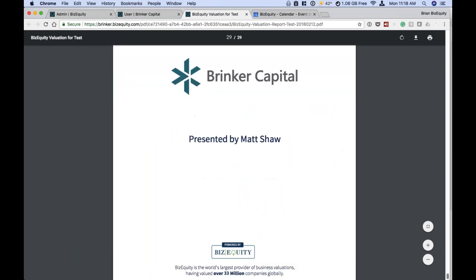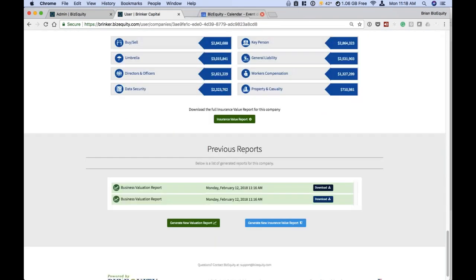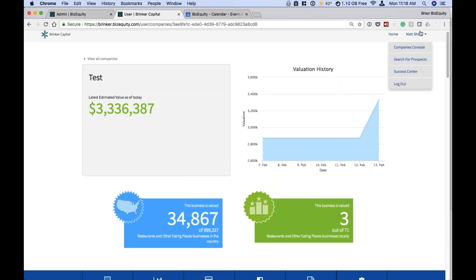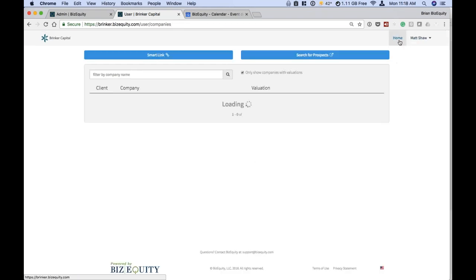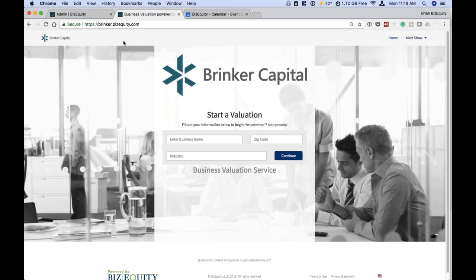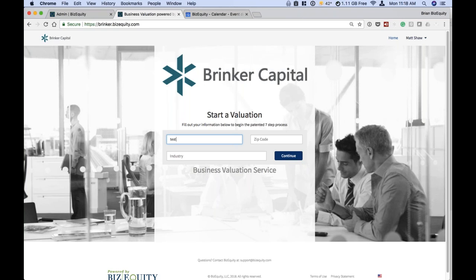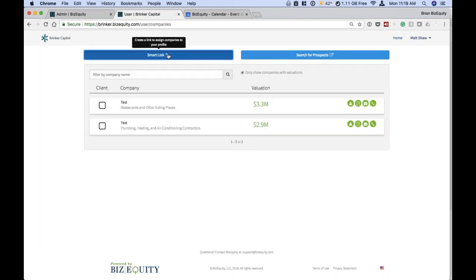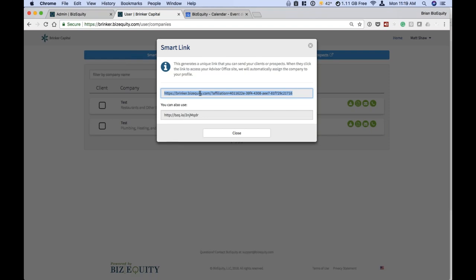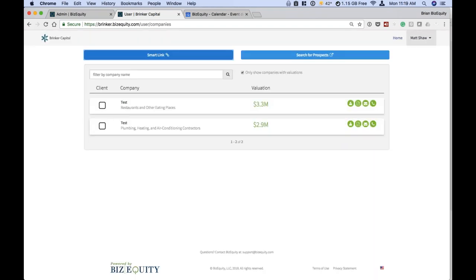It's very detailed and user-friendly. So we went over this with the smart link — Matt and Brendan will probably be able to provide more specifics of how this is going to be used, and different groups are going to utilize this a little bit differently. Some of you may be utilizing the smart link; some of you may actually be running this on your own. When you log in to Brinker.BizEquity.com and hit home, this is where you would start your own valuation and it will appear in your console. The smart link is what the business owner would fill out — make sure you use the smart link.